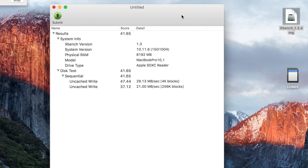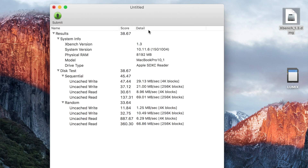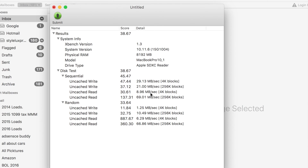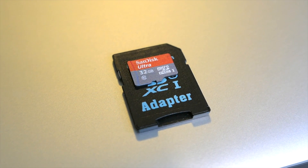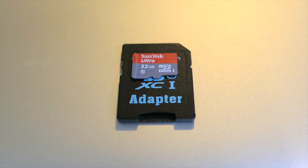Here we go — it's doing reasonable so far, and definitely doing better than my PNY Elite Performance. About the same read speed. It's finished and we got a score of 38.67 — a reasonable score, not as good as I thought it would be. The write speed is still kind of slow, surprisingly. But in any case, it did much better than the PNY card, which is really weird. Let's go to the next card — a SanDisk Micro SDHC U1 Class 10.